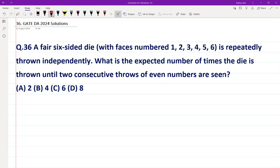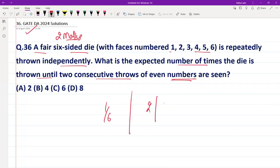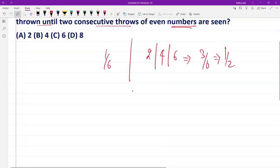The following problem was asked in GATE DA 2024 for two marks, from the probability section. A fair six-sided die with faces numbered one to six is repeatedly thrown independently. What is the expected number of times the die is thrown until two consecutive throws of even numbers are seen? Since the die is fair, each face has equal probability of 1/6. The even numbers are two, four, and six, so the probability of getting an even number is 3/6, which is 1/2.